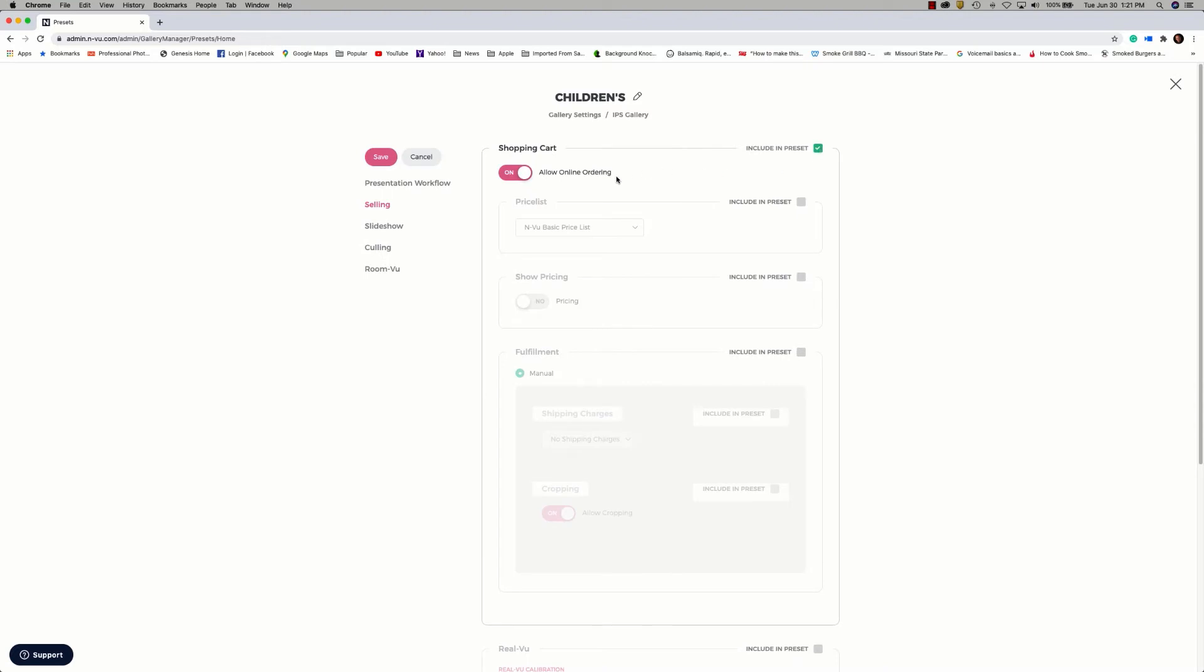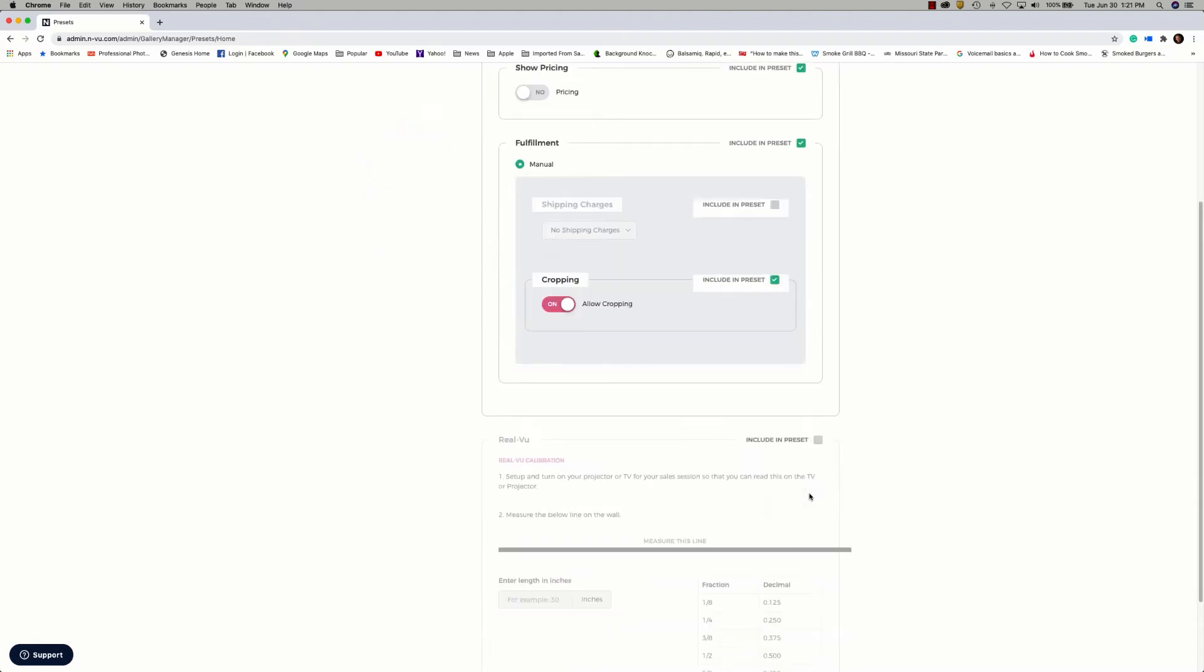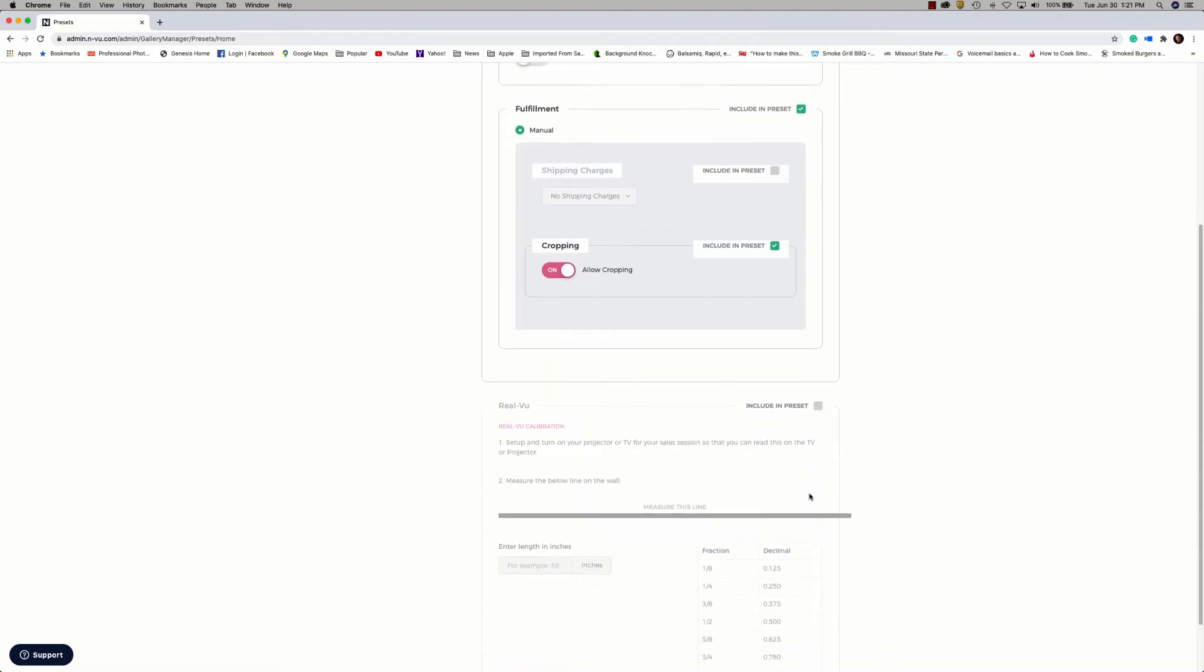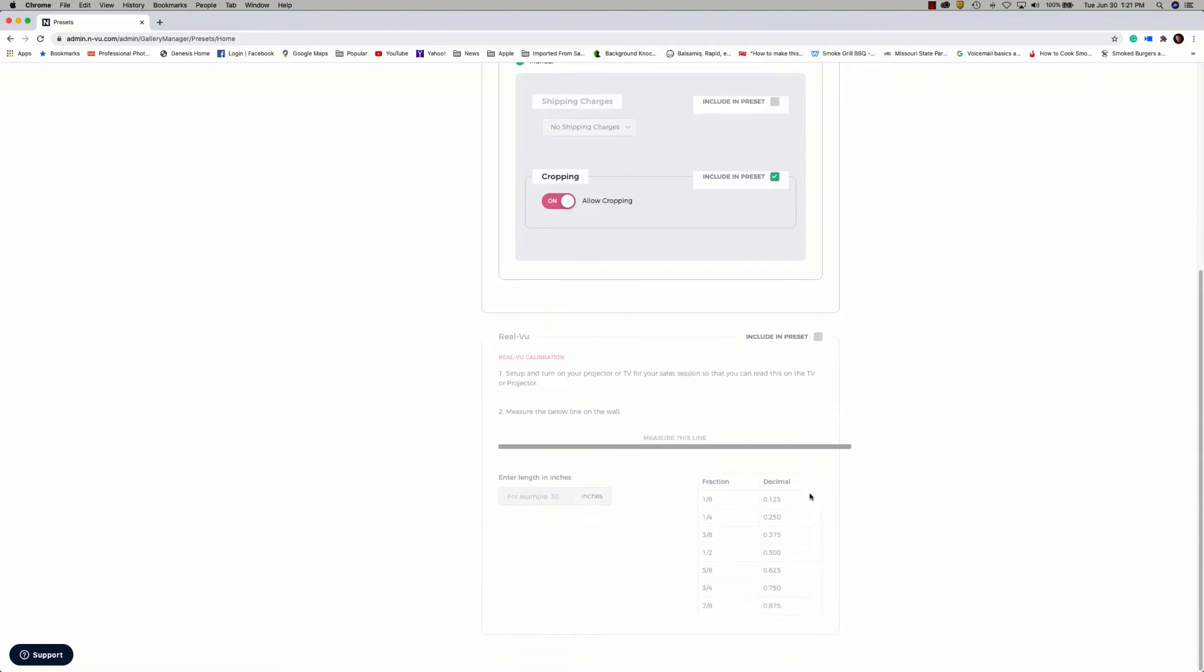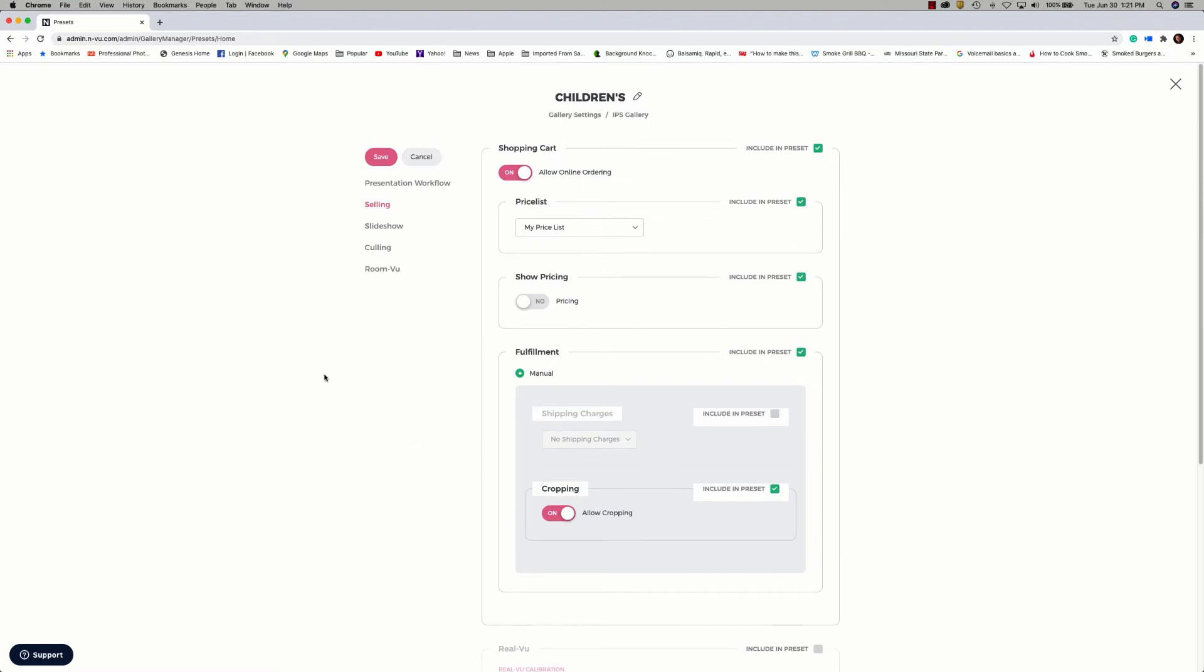We'll allow online ordering. The price list to use for this particular preset, we'll set that. We can show pricing. We can also allow manual fulfillment. Change those options if we need. I'm going to go ahead and allow cropping for this preset. And then there are some options for room view, which are not going to be part of my preset. So I'm going to go ahead and go back up to the top and click Save to save the changes that have been made for this particular step of the preset.